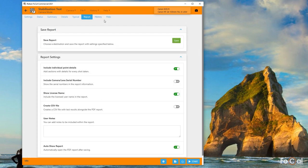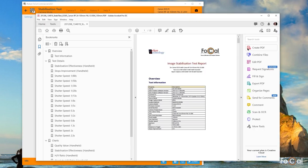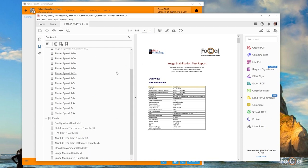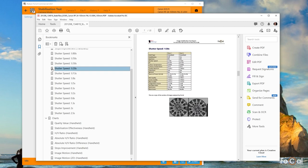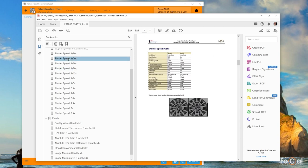As with all Focal tests, you can save a detailed report of all the results. I hope this video has given you an idea of the wealth of information you can capture with Focal's stabilization test and how to set up and run the test for the best results.